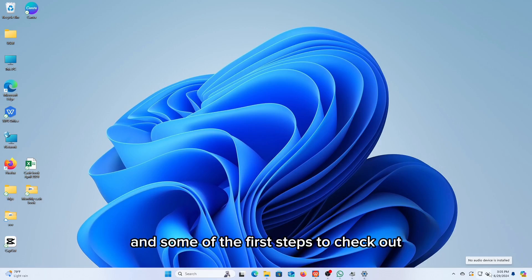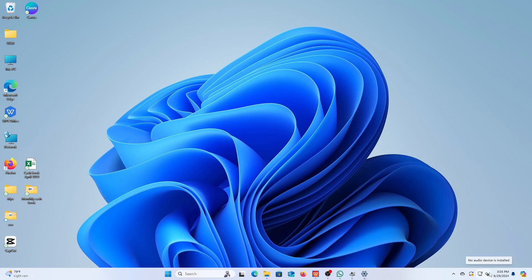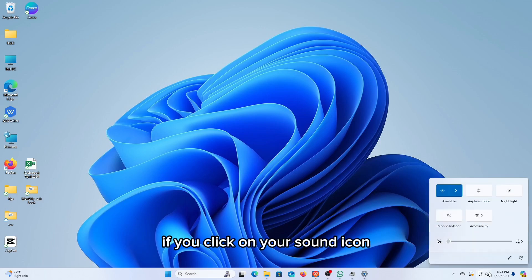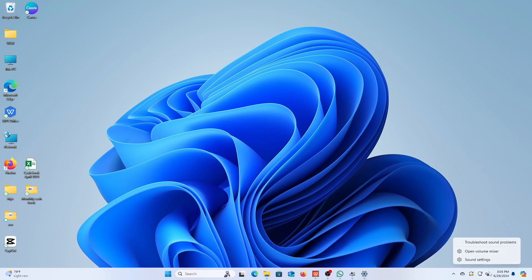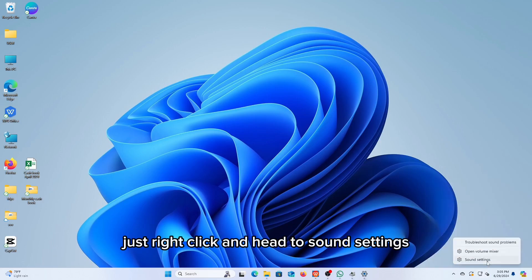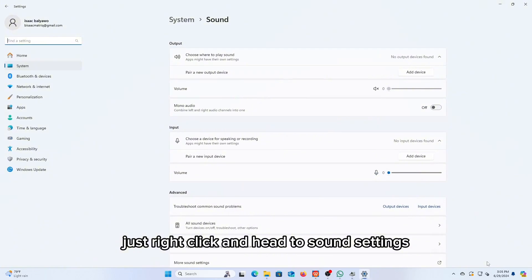These are the basic and some of the first steps to check out if you're having audio and sound issues. If you click on your sound icon to try increasing the volume and it doesn't, just right-click and head to sound settings.